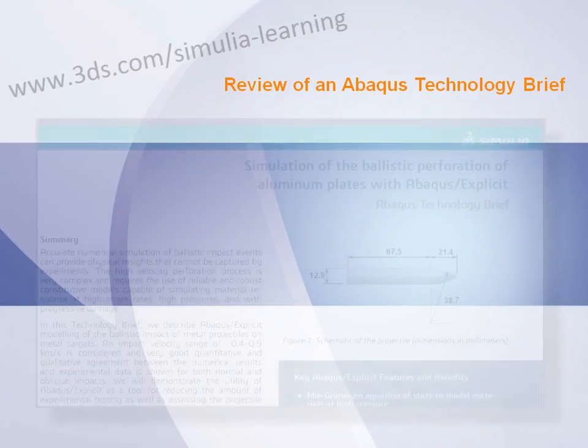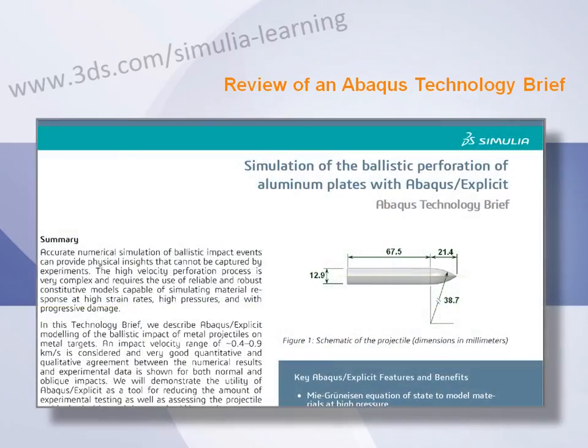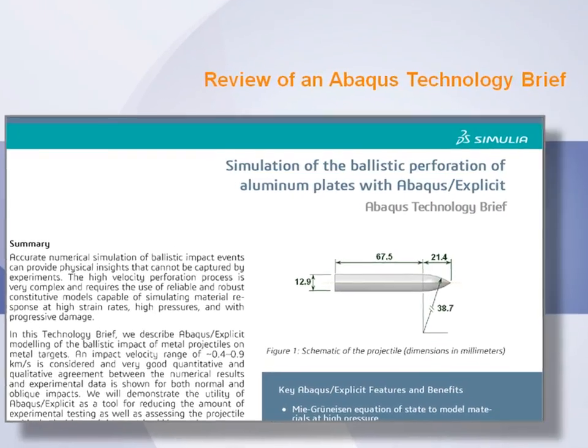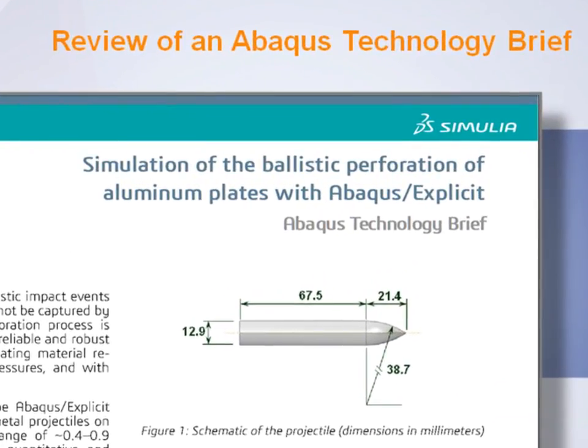In this video, I will share with you some of the key technical details associated with the Abaqus Technology Brief on the simulation of ballistic perforation of aluminum plates with Abaqus Explicit.